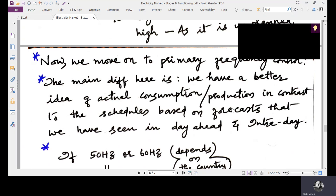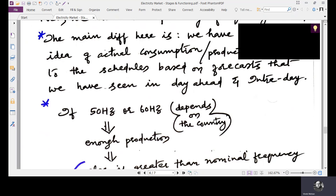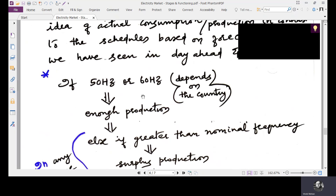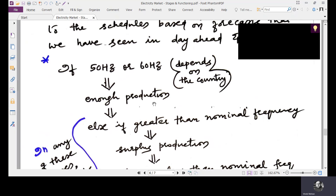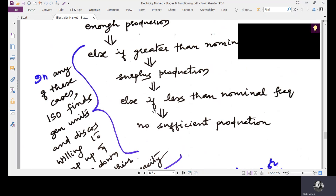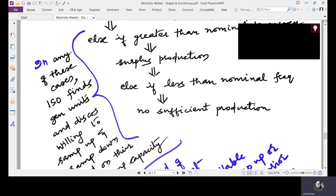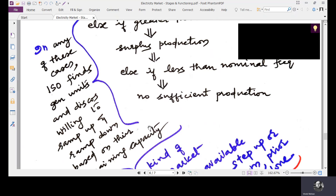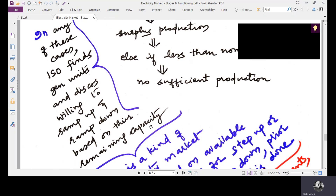The assessment of the demand-generation balance is done based on frequency measurement. If the system operates at nominal frequency (50 Hz or 60 Hz depending on the country), enough production is present. If frequency is above nominal, there is surplus production; if below nominal, production is insufficient. In any of these cases, the ISO finds generating units and distribution companies willing to ramp up or ramp down based on their remaining capacity.